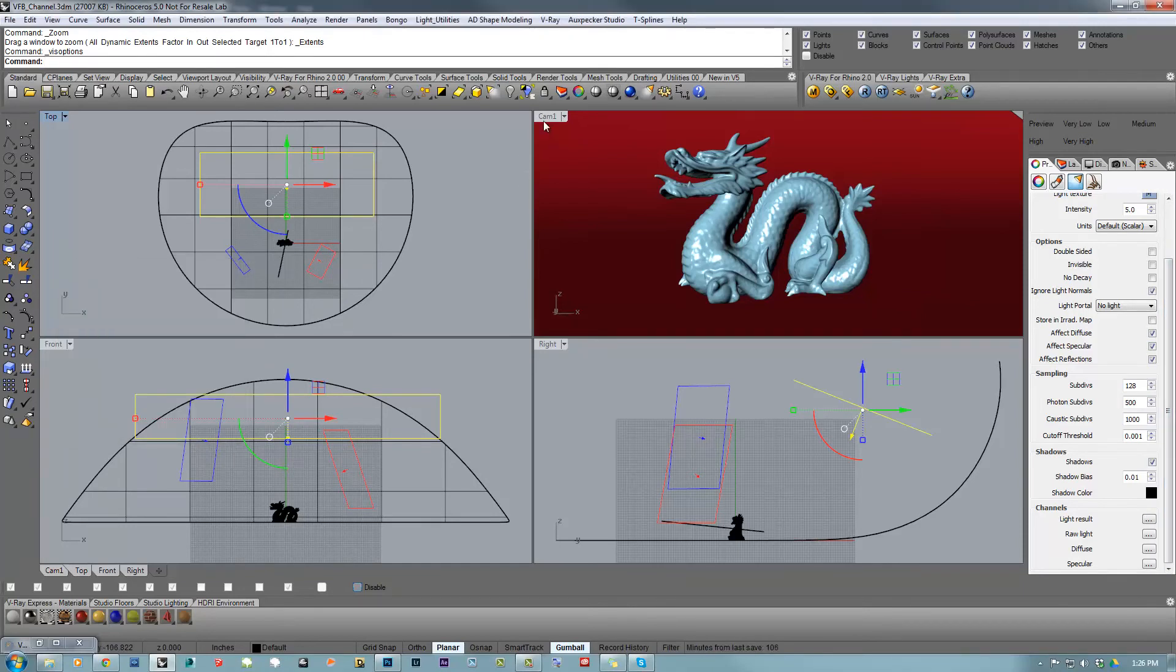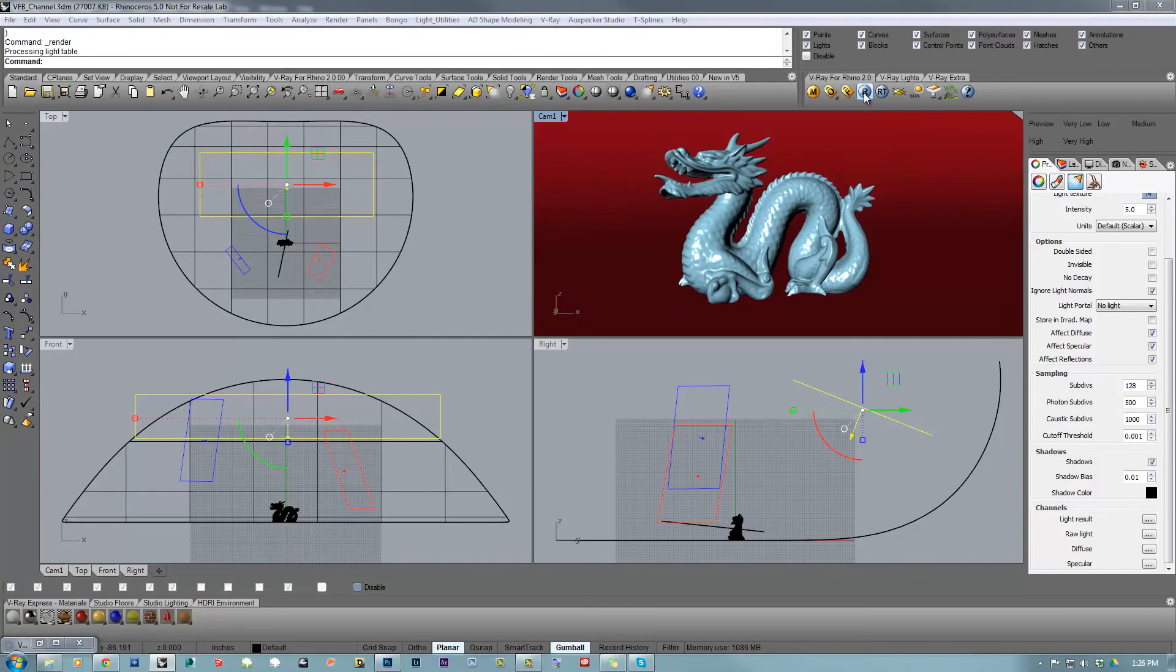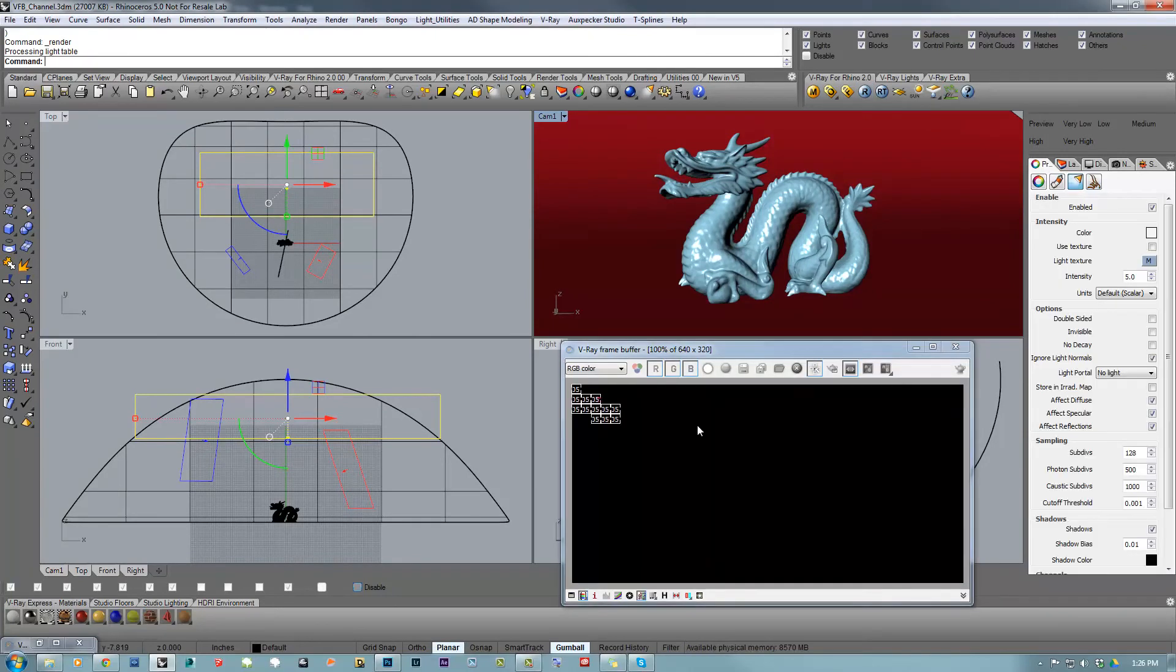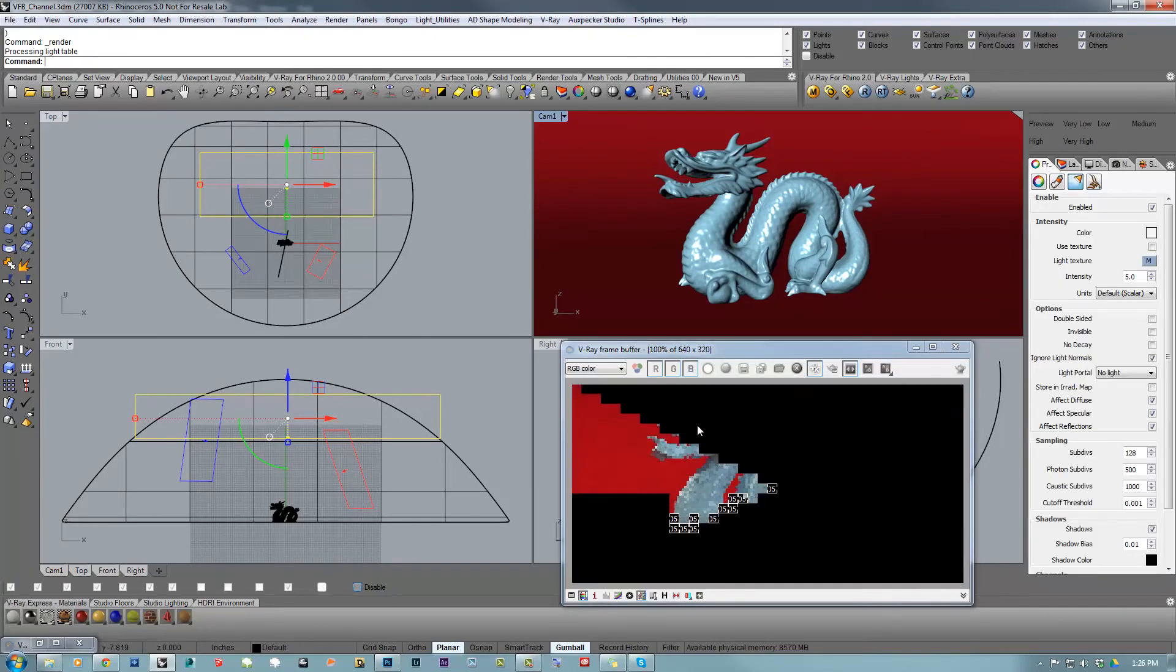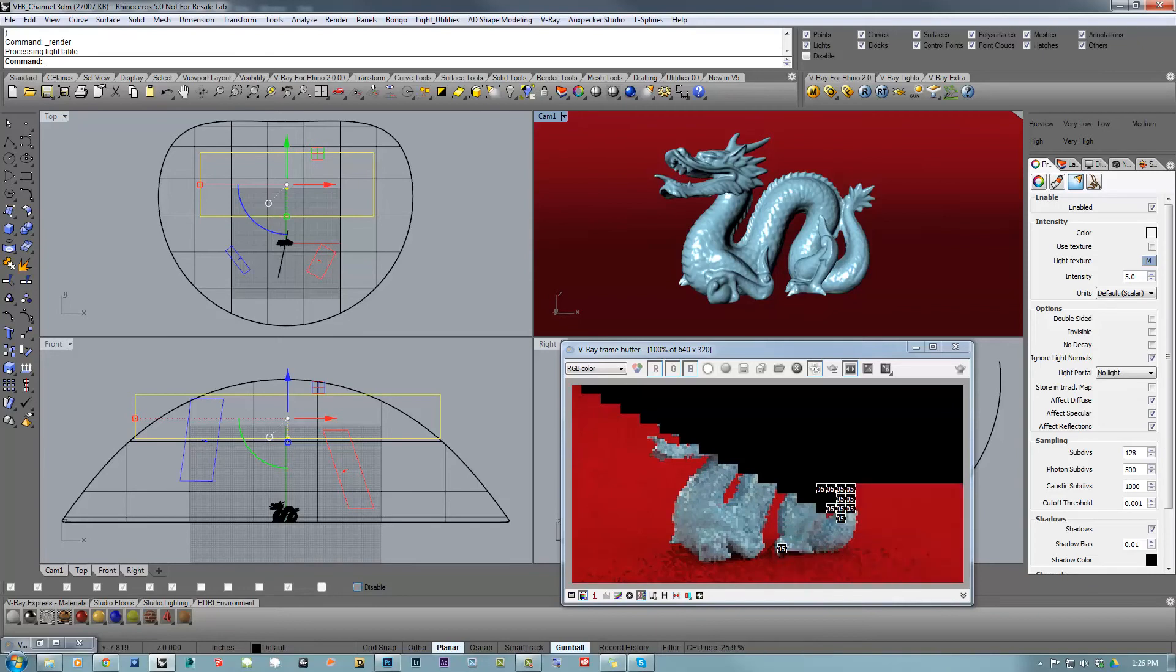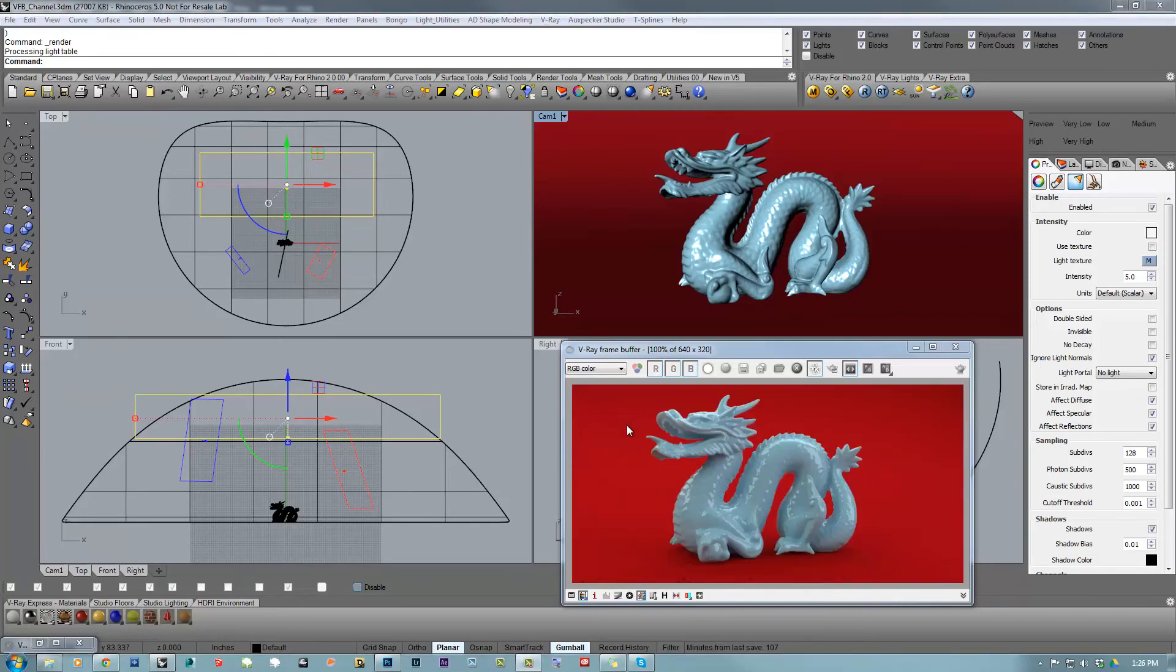Now I have to click render. I'm going to pause the video until the render is done. Okay, the render is done, and you can see we have the RGB color channel.